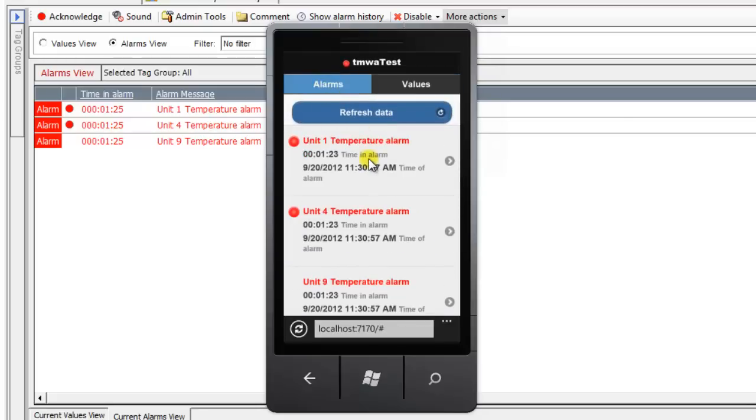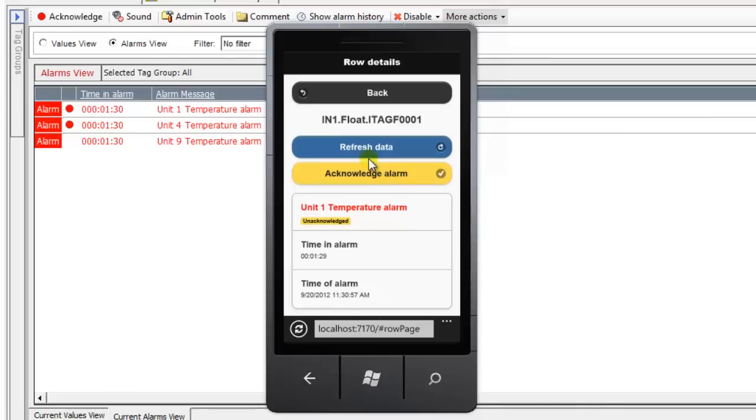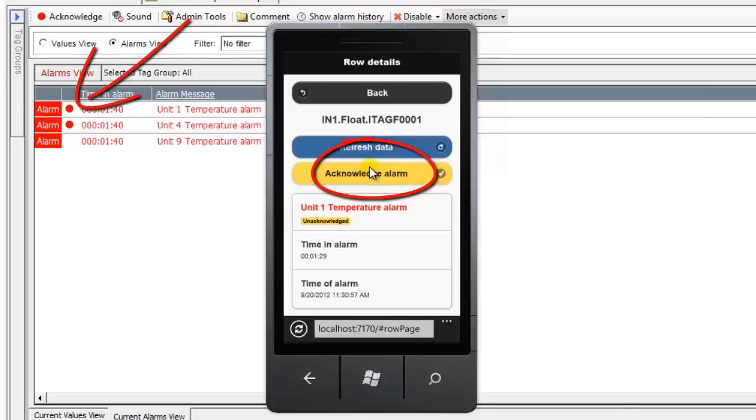Selecting an item will show the item details. If the item is an alarm, the user can acknowledge the alarm if they have permission. If I acknowledge an alarm in the mobile web app, you'll see that the alarm is also acknowledged in the TOFU engine.